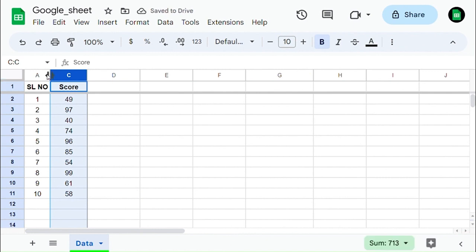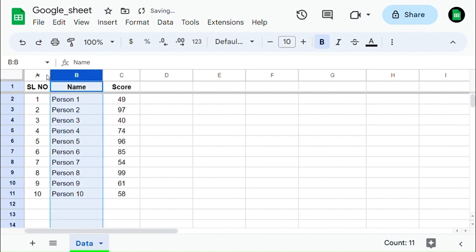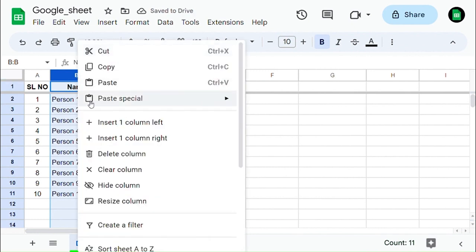To unhide the column, click on the arrow key shown at the top of the column and you will unhide the column which was hidden.